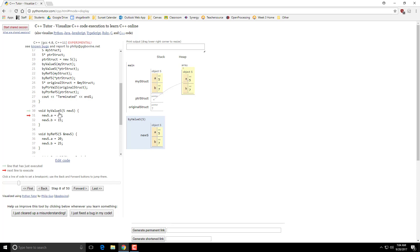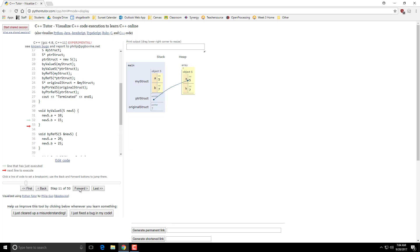So when I start here, it has the 5 and 7. When I change A and B for this struct, so that changes to 10, that changes to 15. Notice it did not affect the original structure. And when I go back, it has not changed at all. And then this other one got deleted.